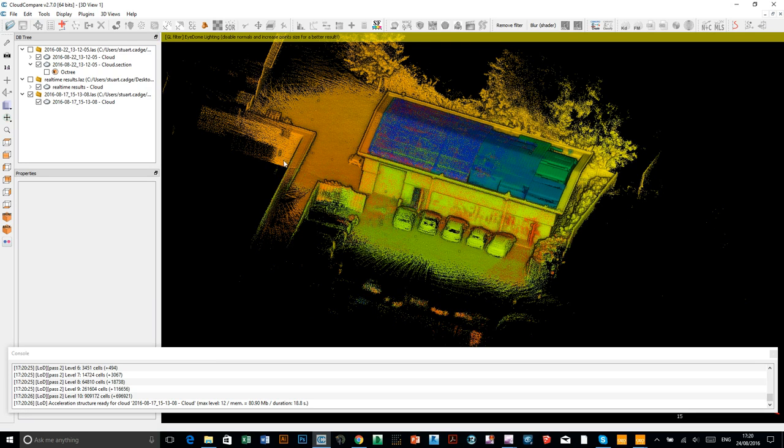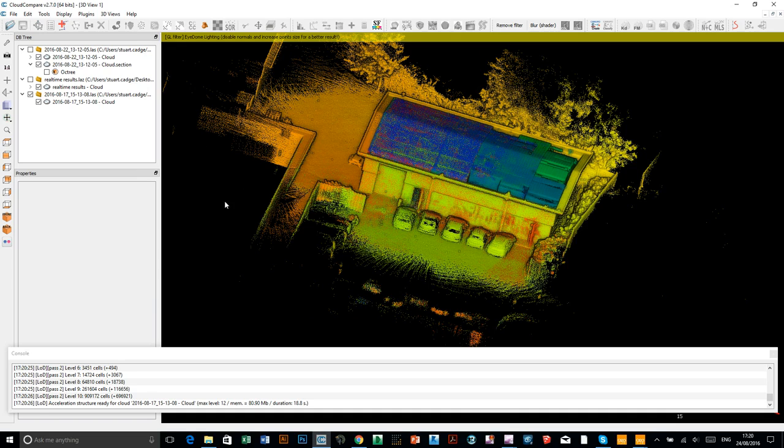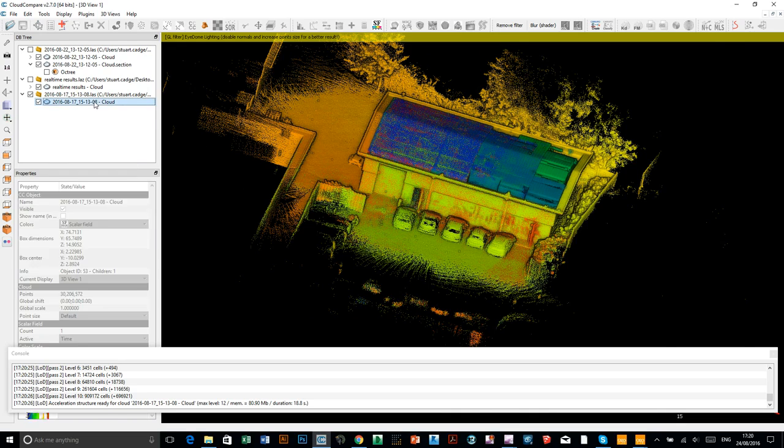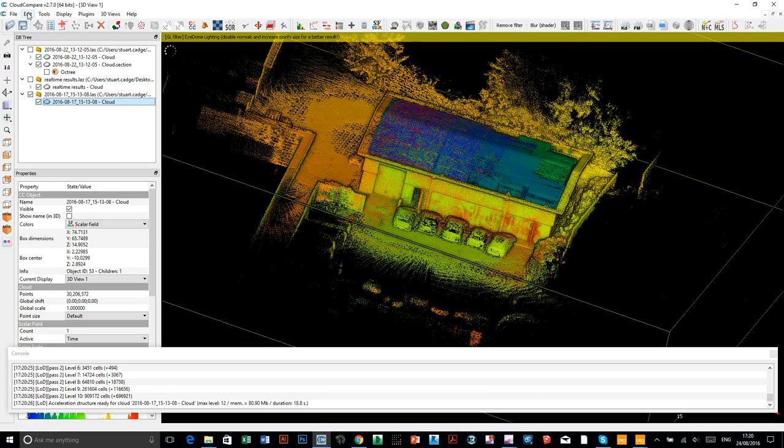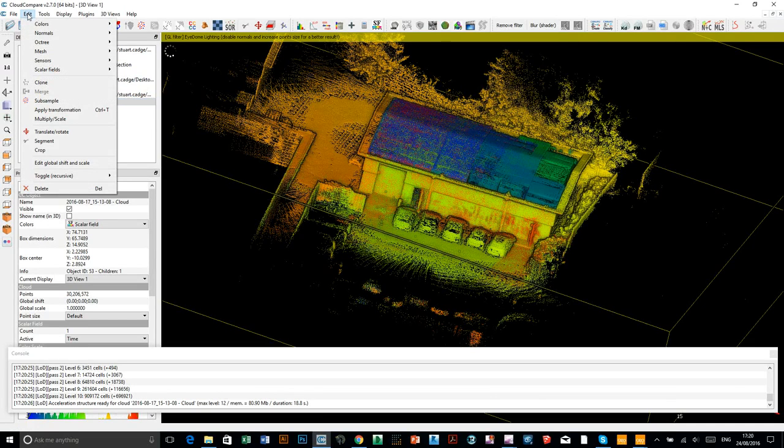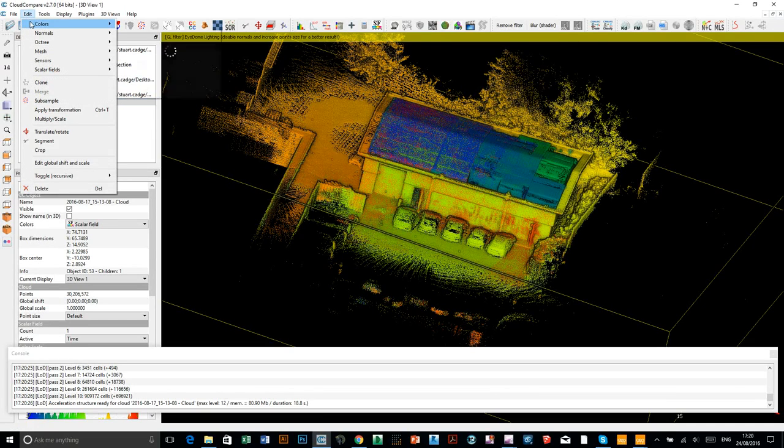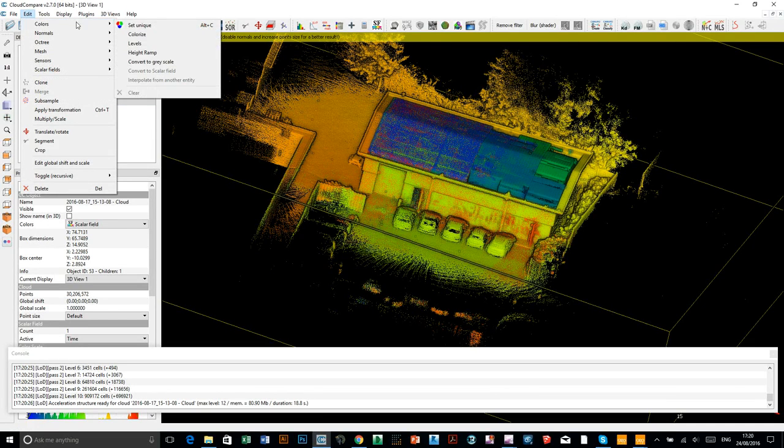We can change that in CloudCompare. We can make that a little bit more intuitive. We can color by height. Building height. Elevation. So, you just need to click on the cloud to select it. Go up to edit. Colors. Height ramp.